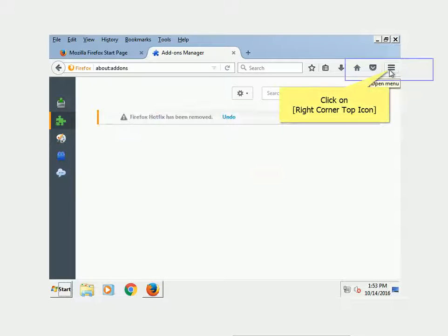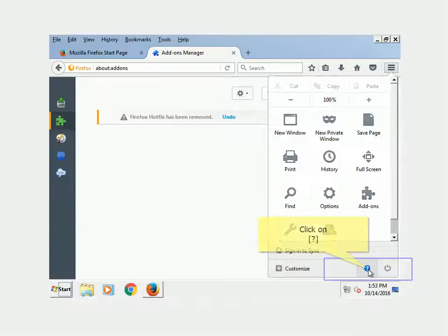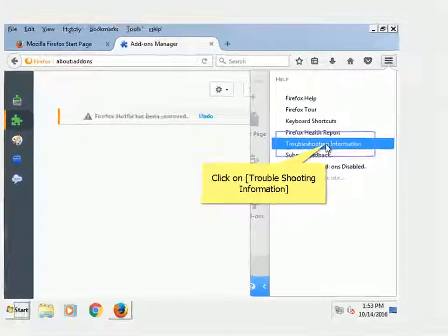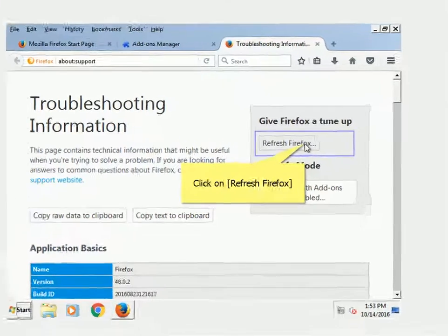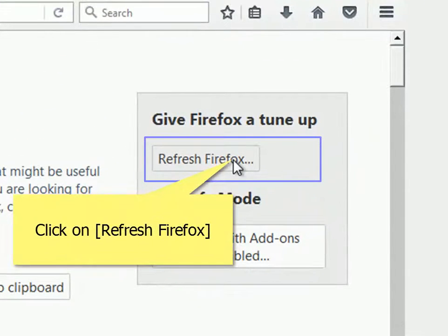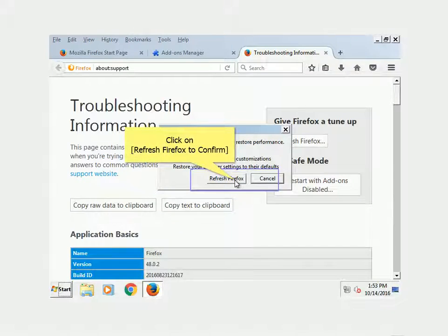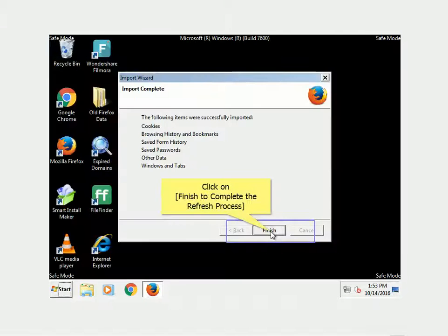Click on the Right-Corner tab icon. Click on Troubleshooting Information. Click on Refresh Firefox. Click on Refresh Firefox to confirm, then click on Finish to complete the refresh process.